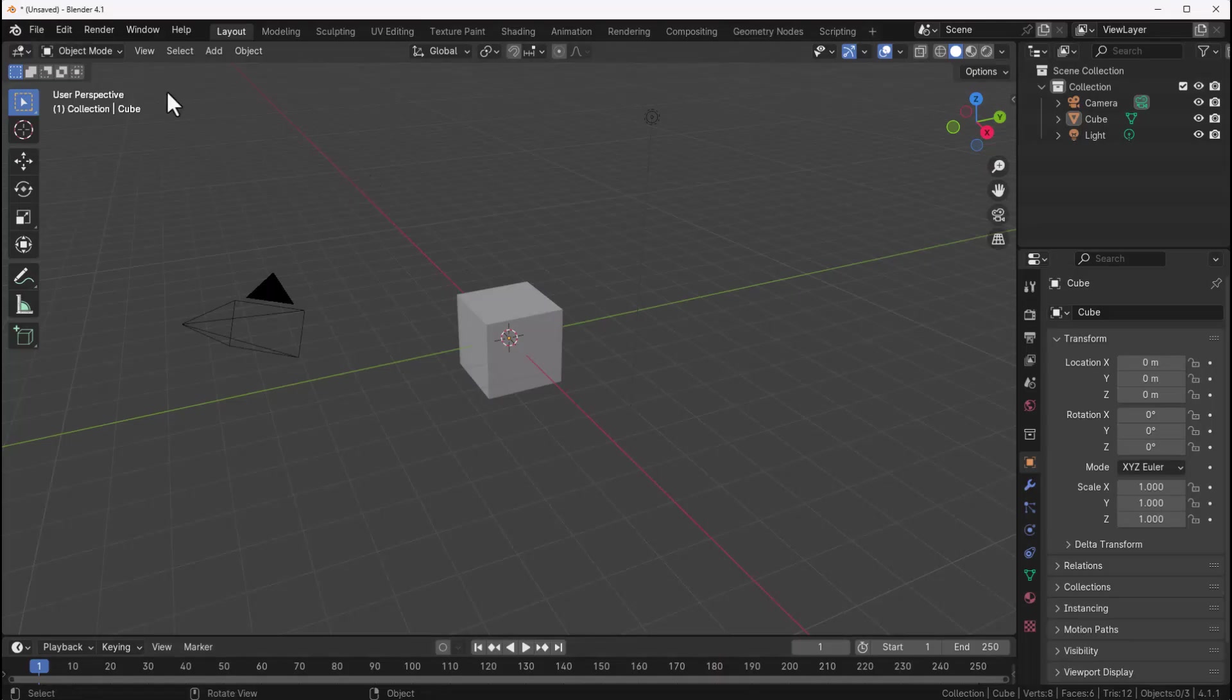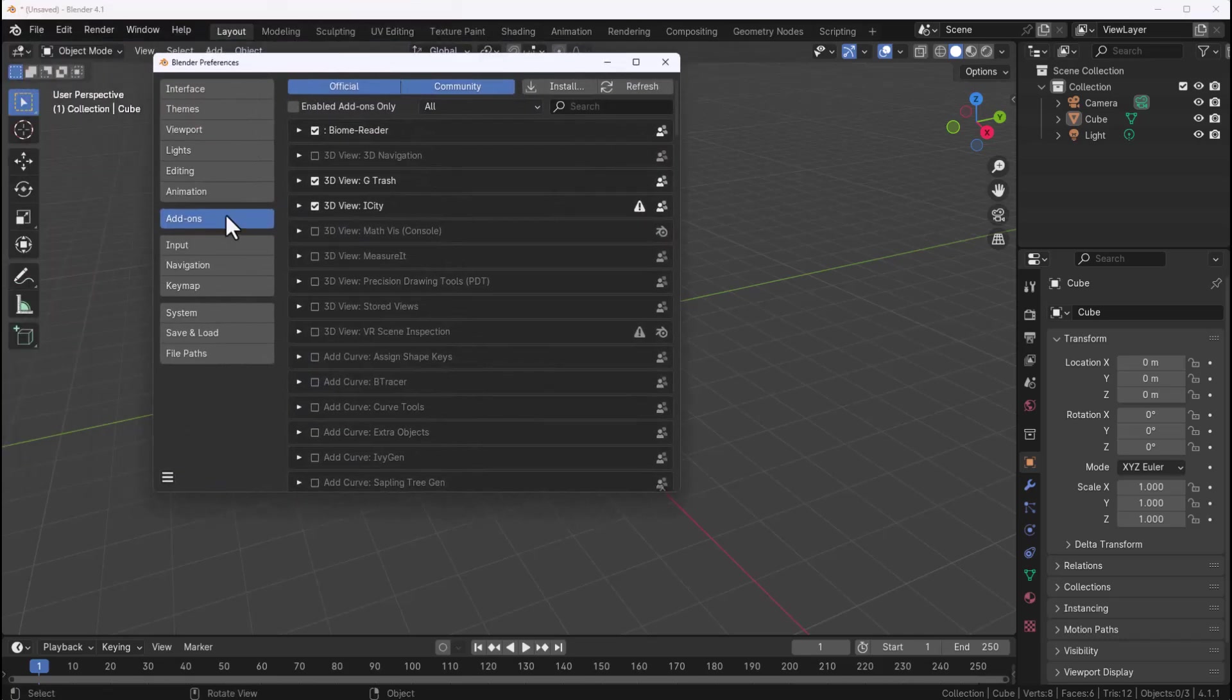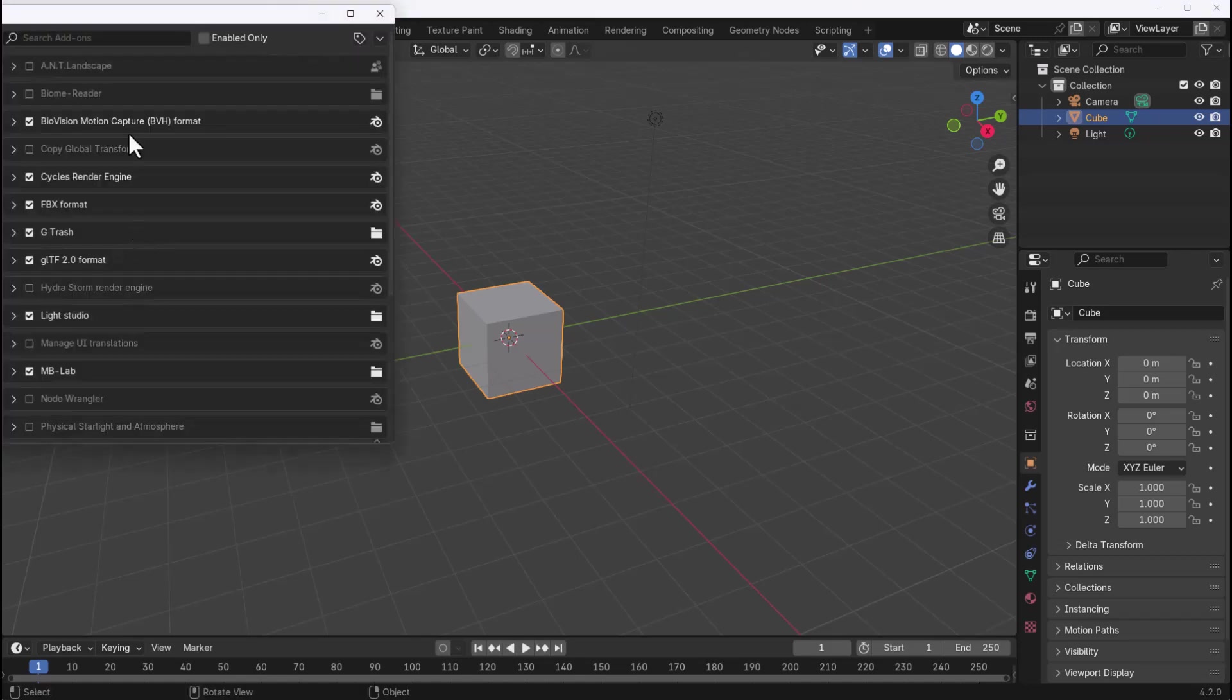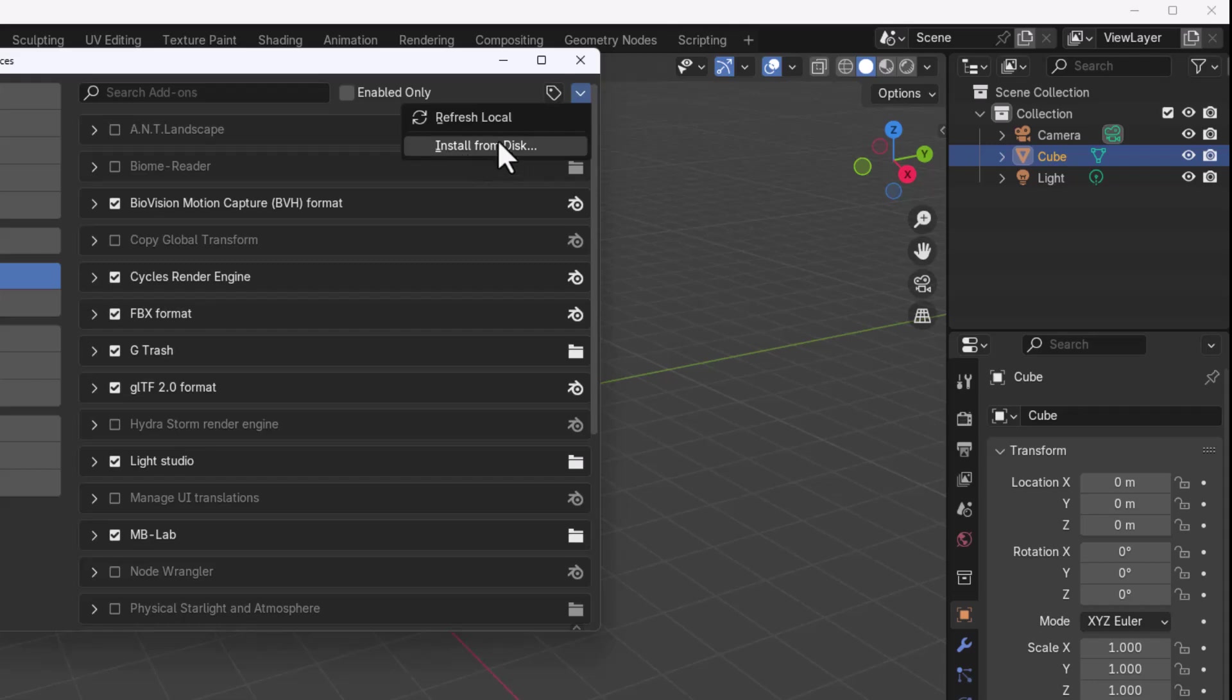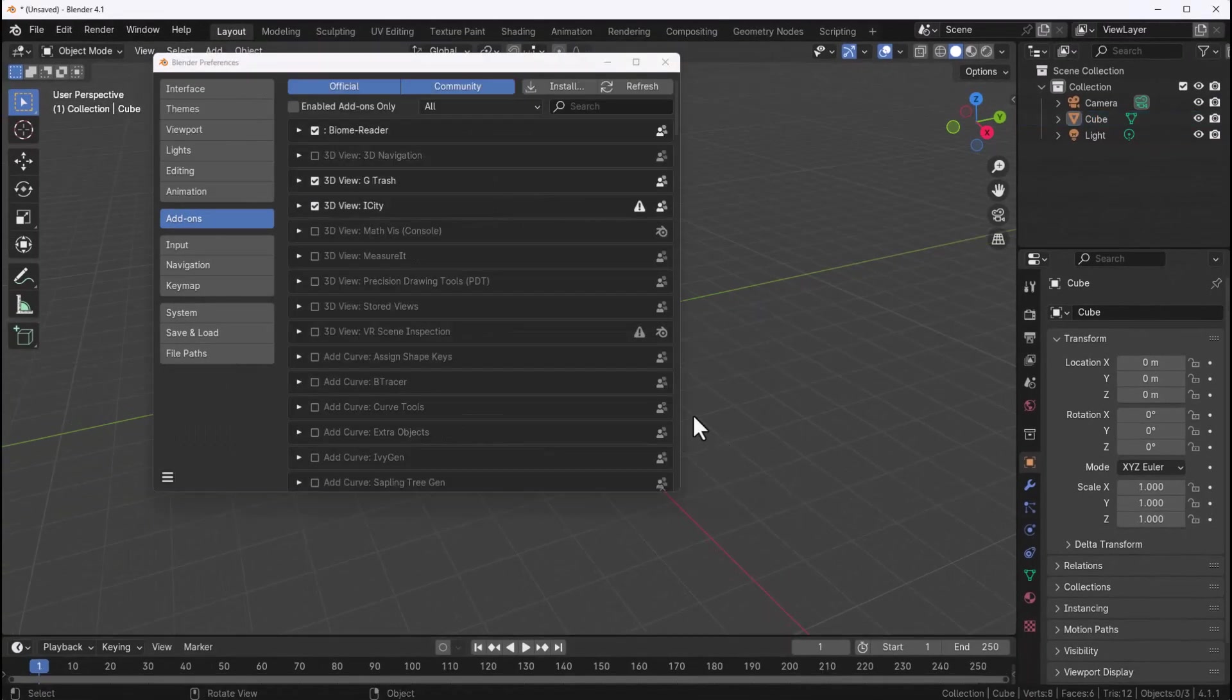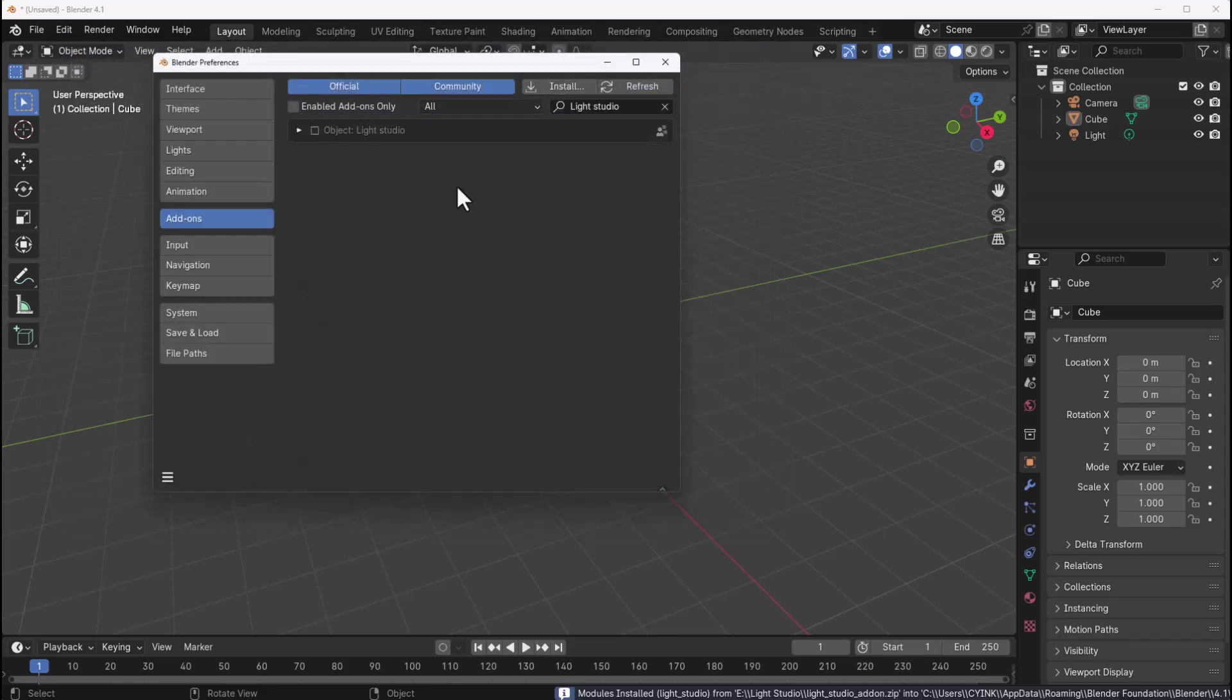So Blender is open up right here. To get started all we need to do is go over to Edit, go over to Preferences, go to where we have our add-ons. If you're using Blender 4.2 and above you need to go to the drop-down and click on install to disk. But if you're using the previous versions of Blender which is 4.1 and lower then you can click on install and from here select the directory where you have the Light Studio add-on saved. With that click on the install button and that will be installed.